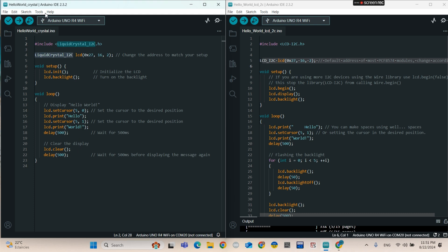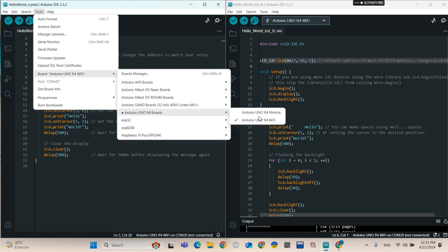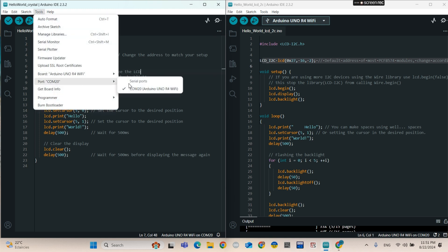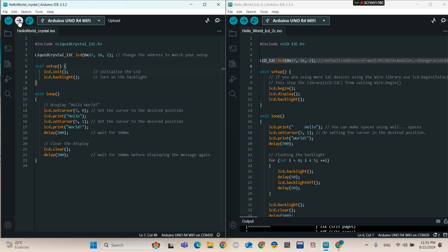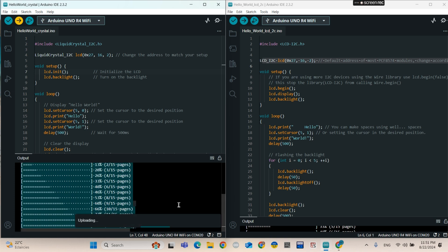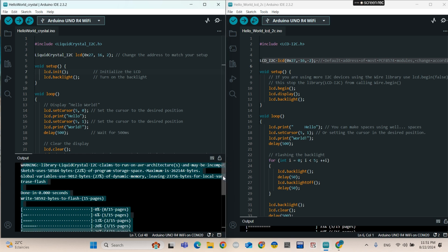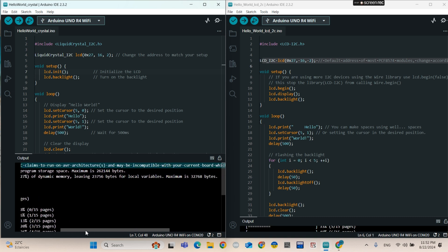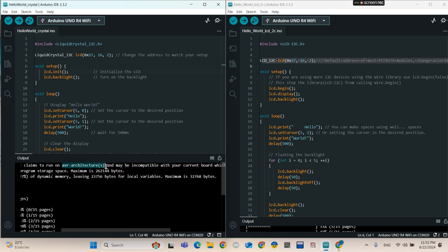If you go to upload this sketch, you choose your board and your port. If you try uploading this code, you're going to see a warning on the output. The code will upload, but the warning says that this library is for AVR boards — not for the Renesas microcontroller. It's for AVR boards like Arduino Uno and Arduino Nano, so it's not suited for the R4 Wi-Fi.